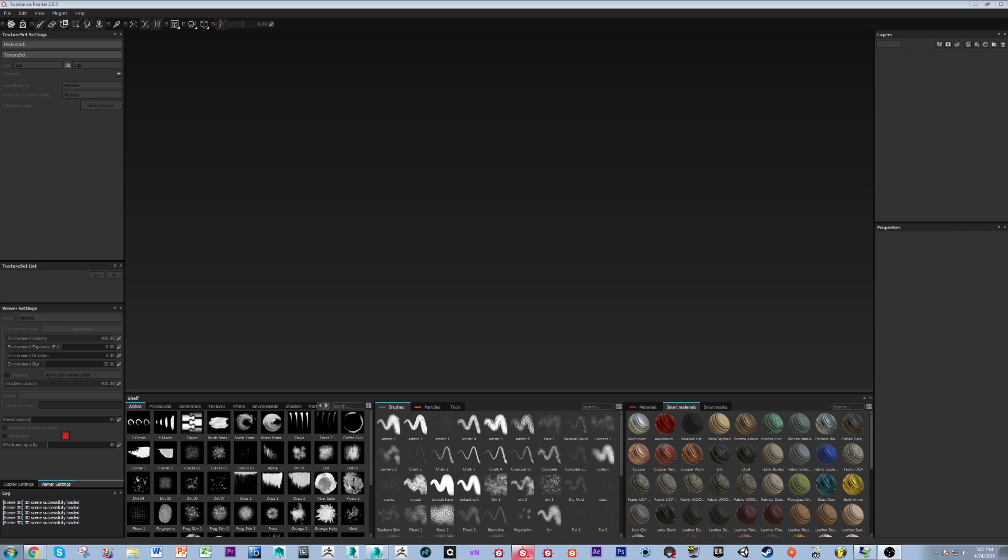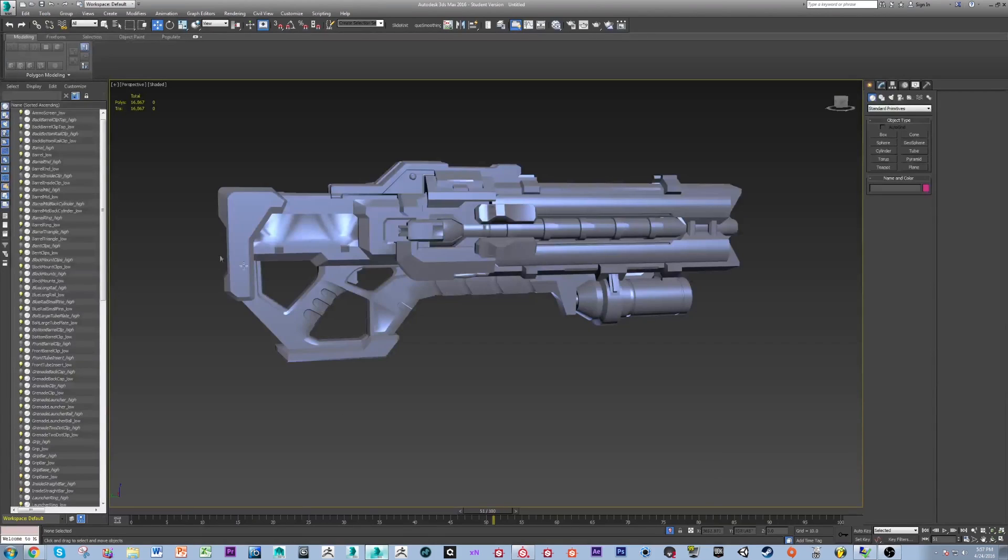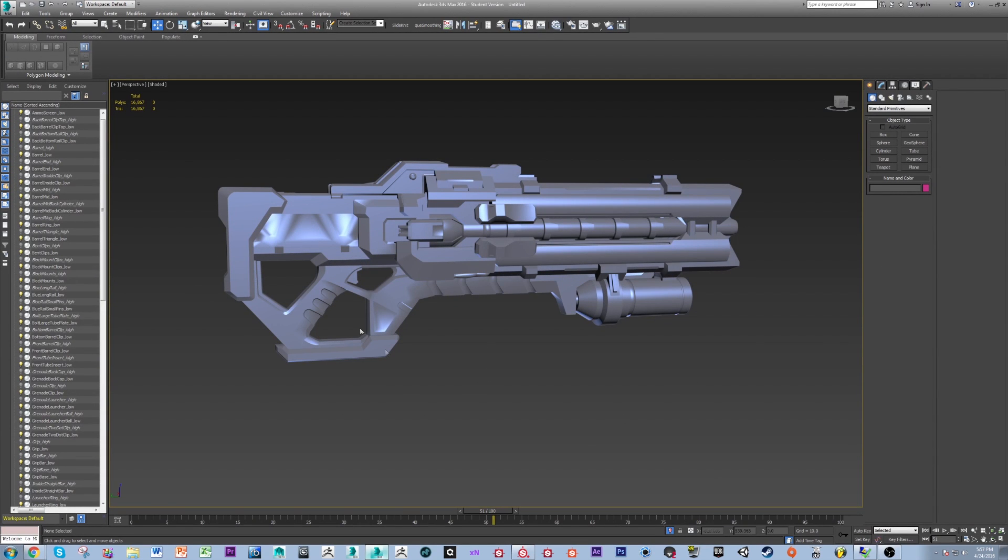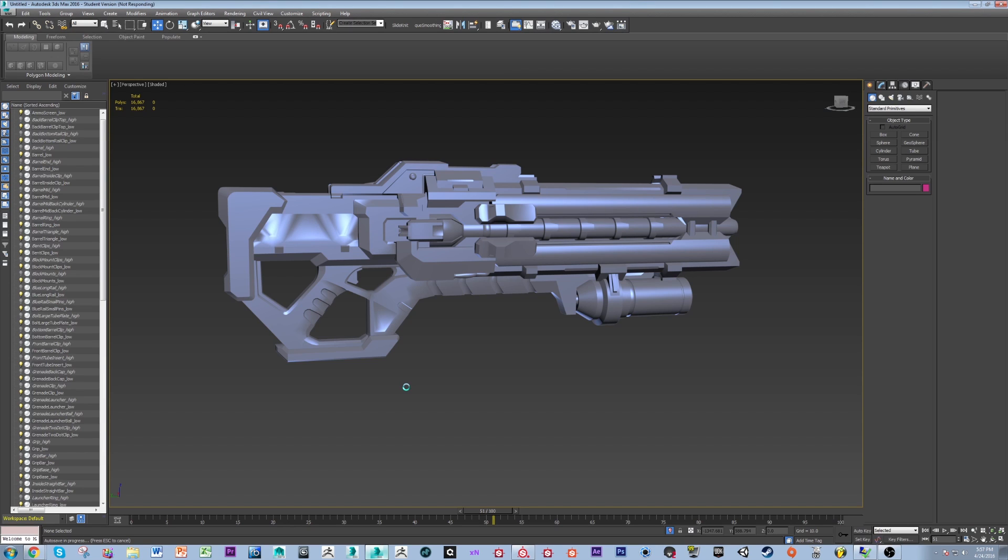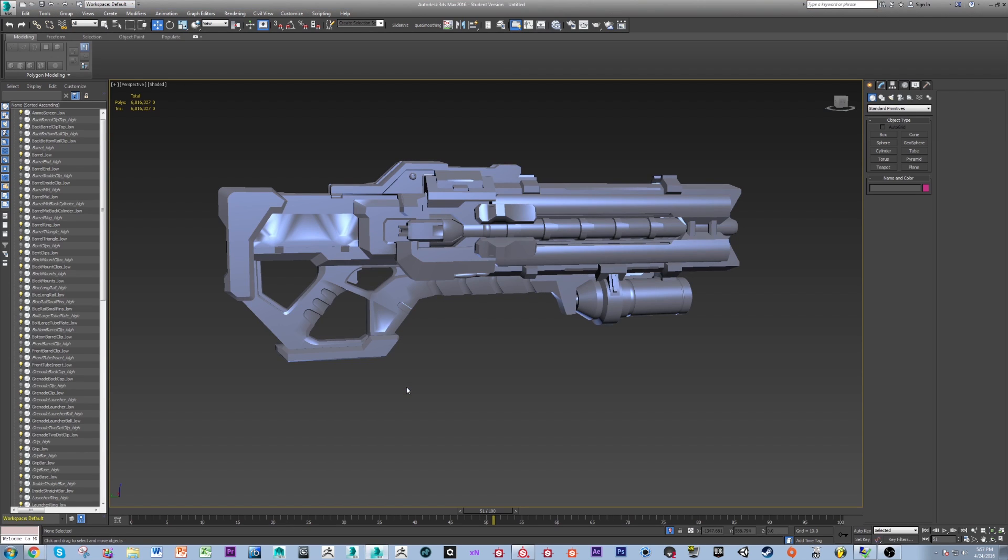So let's take a look at that process. I have 3ds Max open and what I have here is my low poly game ready asset with smoothing group set for baking and I have my UV unwrap applied with my islands set into my 1x1 UV plane. Now if none of that makes any sense, I will link some documentation below and I strongly encourage you to check out the documentation before you continue with the tutorial as it is absolutely vital to baking maps.